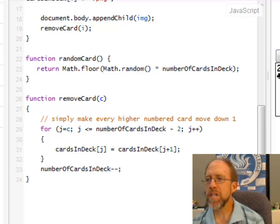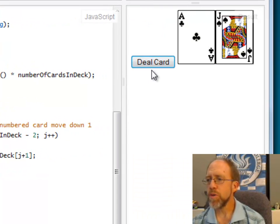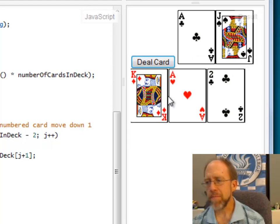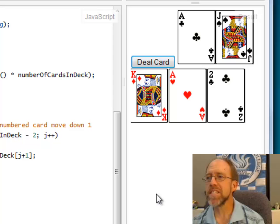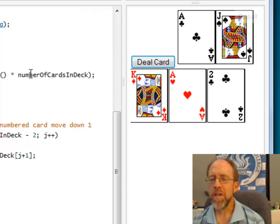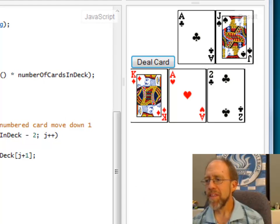I can run it one more time — deal my cards one, two, three, four, five. No more cards will deal, and I won't get any duplication. It really is that simple. All the source code you might need for this is on my JSFiddle site. You should have no trouble making decks of cards and dealing away. Thank you very much, and good programming.